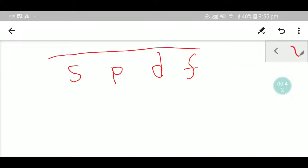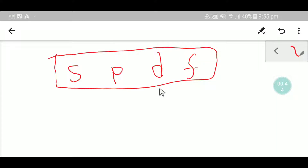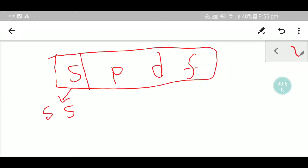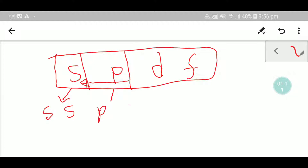What I will do is write the s, p, d, f orbitals. First I will consider the s orbital and write it just twice — SS. Then I will consider p and s together and write PS PS — two times.